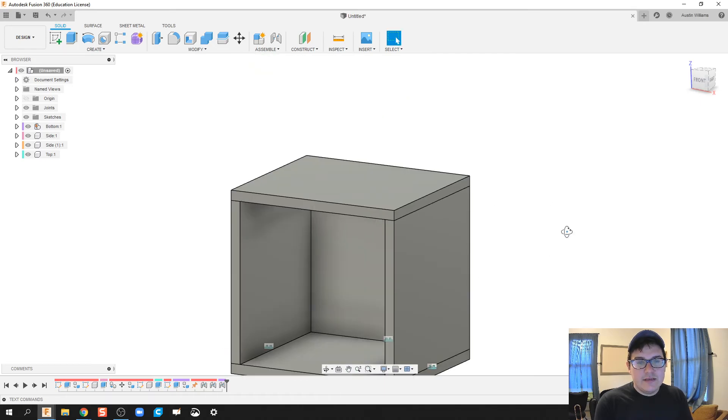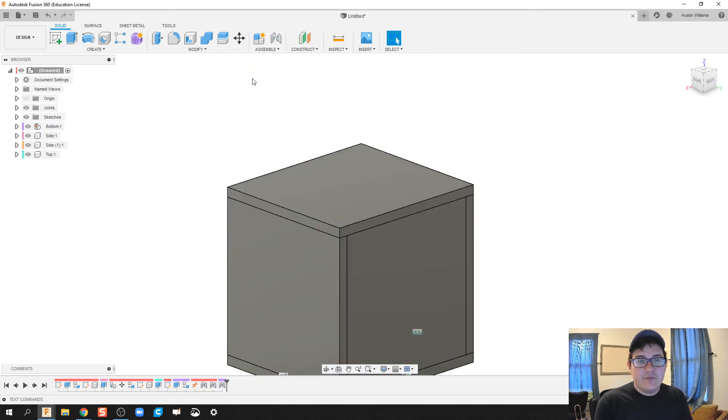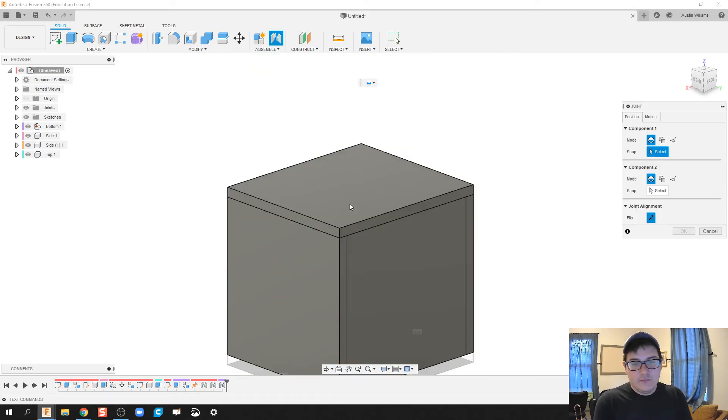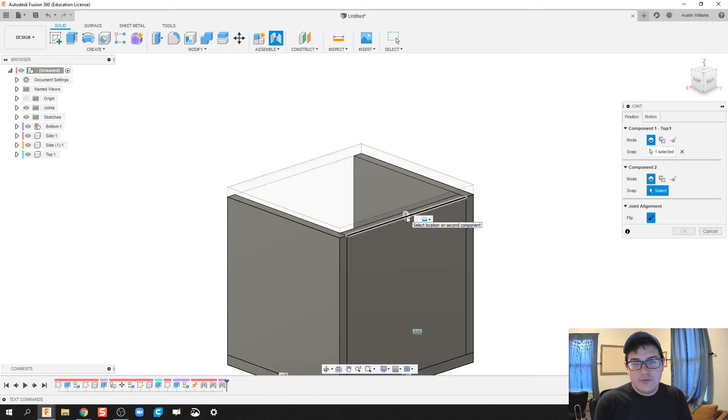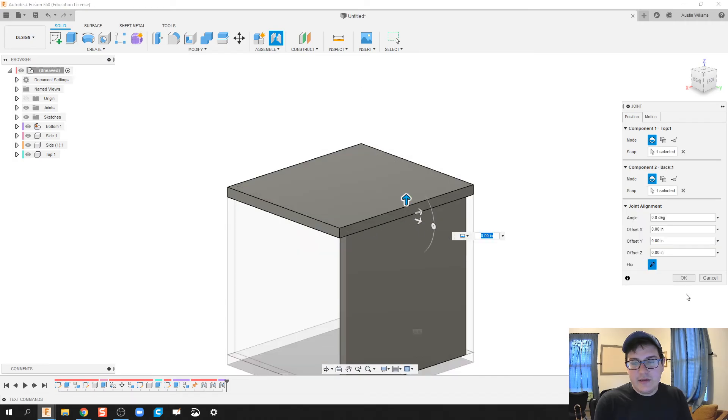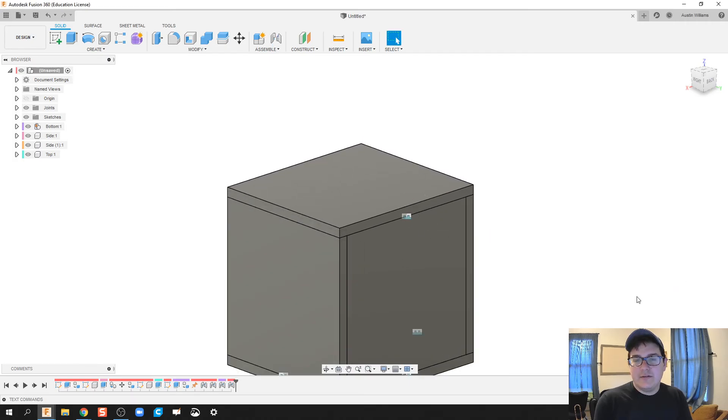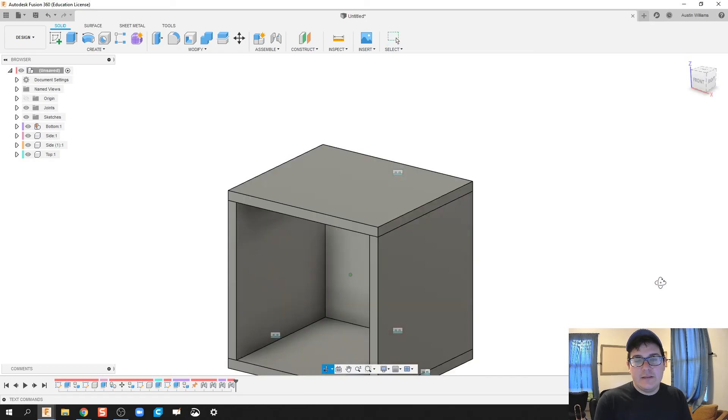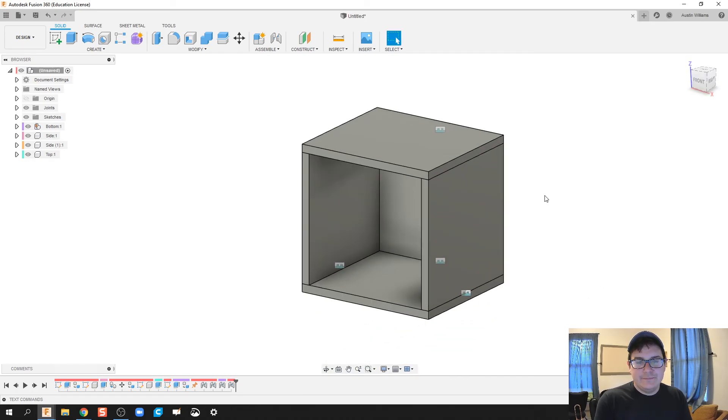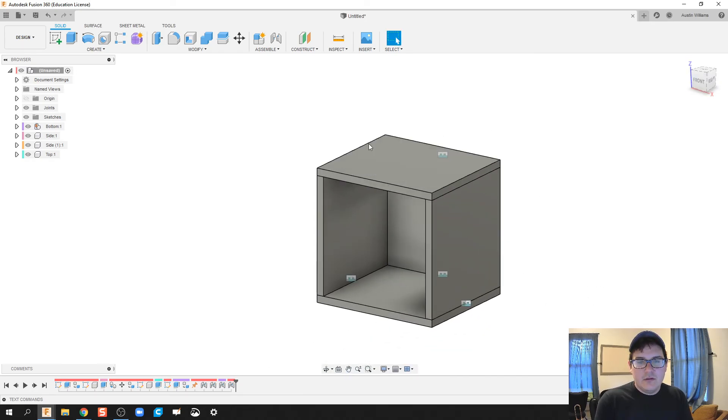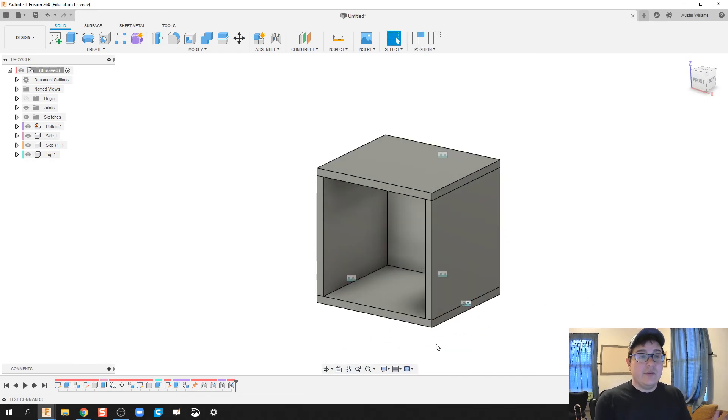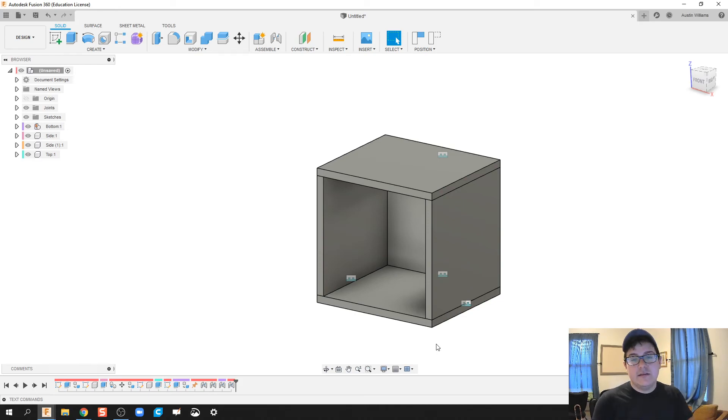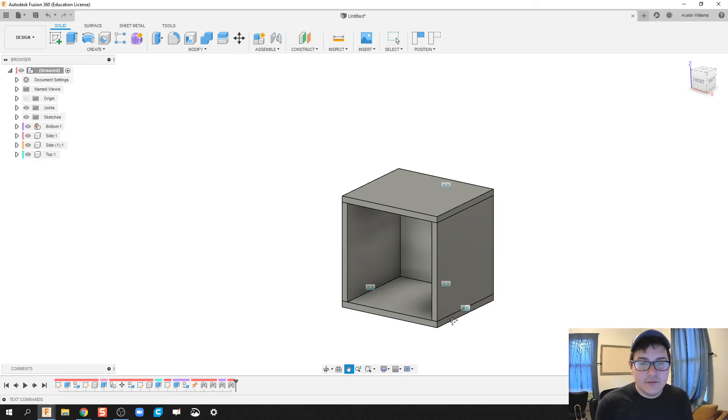Last one's going to be the top. Now there's a couple different ways you can do it. We're just going to join the center of the top with the center of the back. It's going to be a rigid constraint. Click OK and then we're done. There we go, ladies and gentlemen. We've made our box. We haven't done anything with materials first.